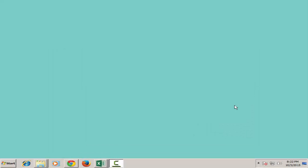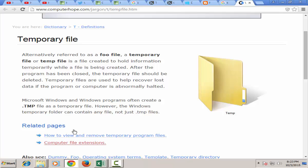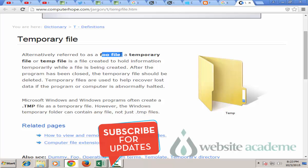How to delete temporary files. Hey there, welcome to website academy.com and in this video I will show you how to remove temporary files in Windows 7. Now temporary files are also known as foo files.